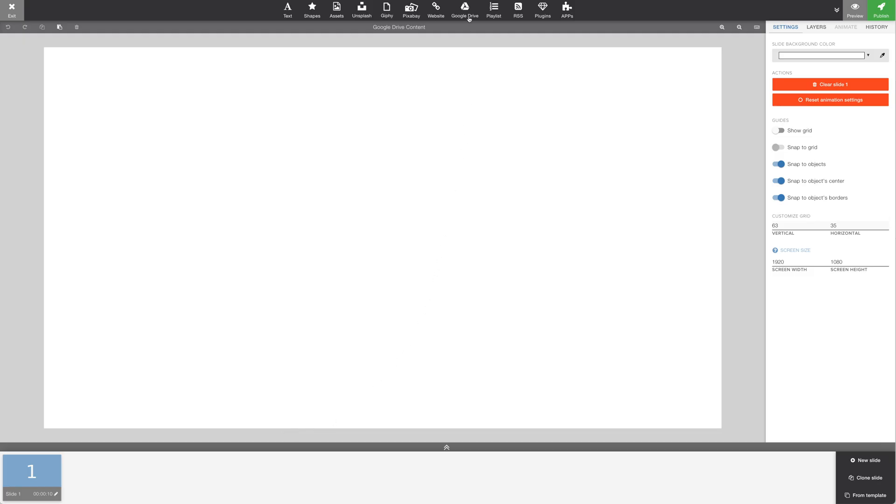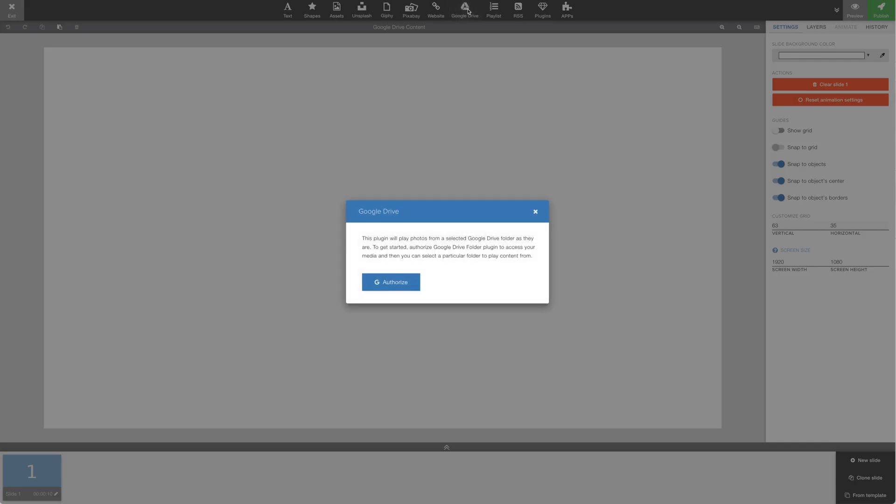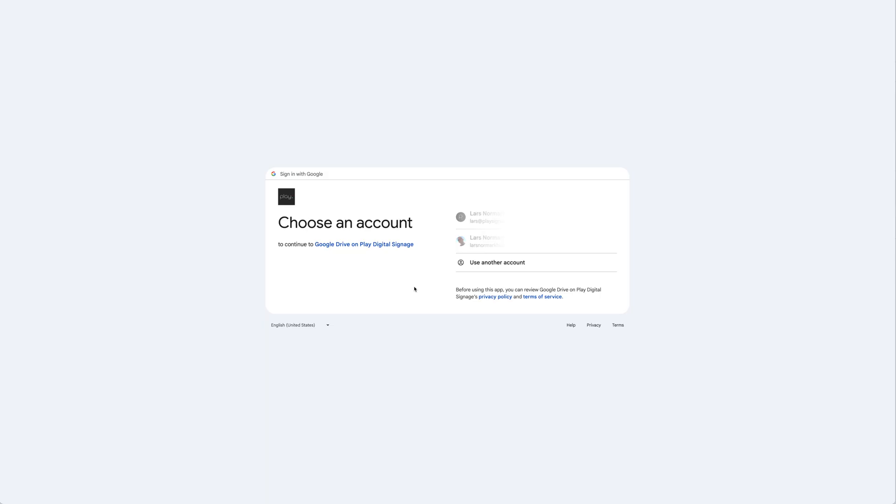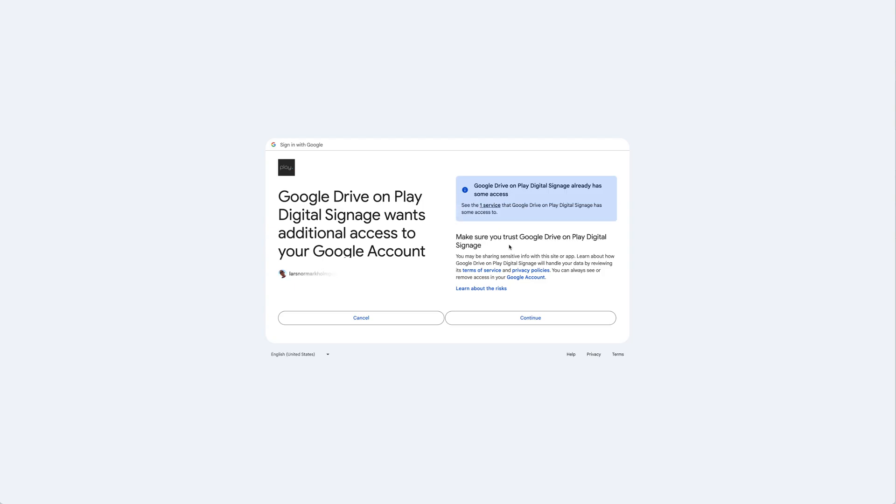We'll find the Google Drive plugin in the top menu. Let's authorize the plugin. Then Google is going to ask us what account we'd like to use. Google is also going to ask that Play Digital Signage get access to our Google Drive content.